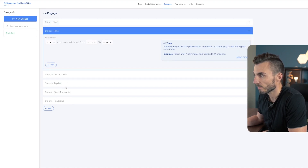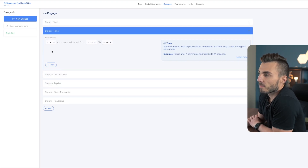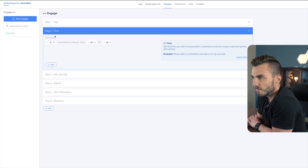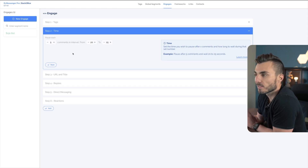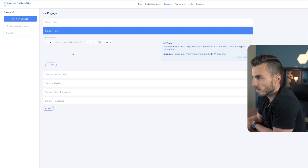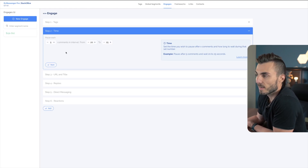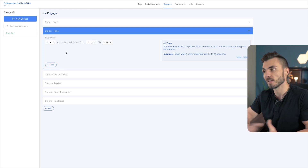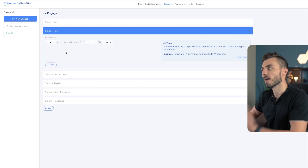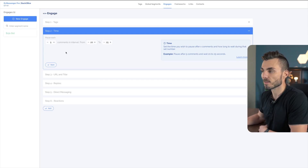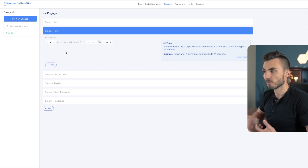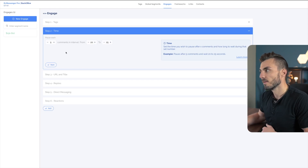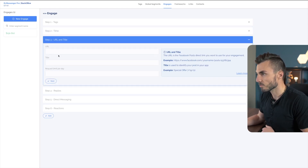Now it asks for the timeframe to run: pause each five comments with an interval of 20 to 25 seconds. I usually leave this at the suggested settings. Essentially it replies to five comments, waits 25 seconds, replies to five more — that way it doesn't look on Facebook's end like we're using an automated bot, making it appear more human and natural.